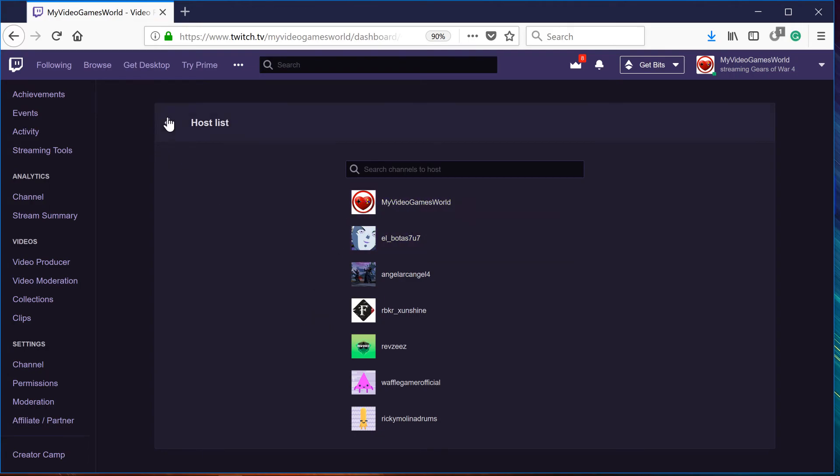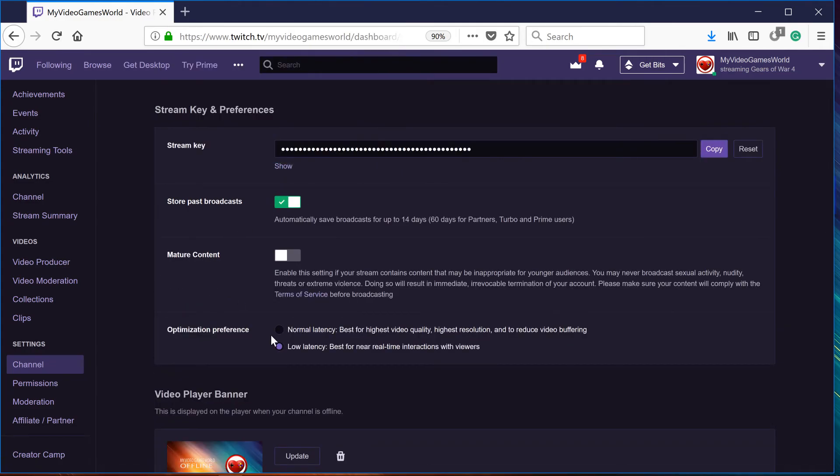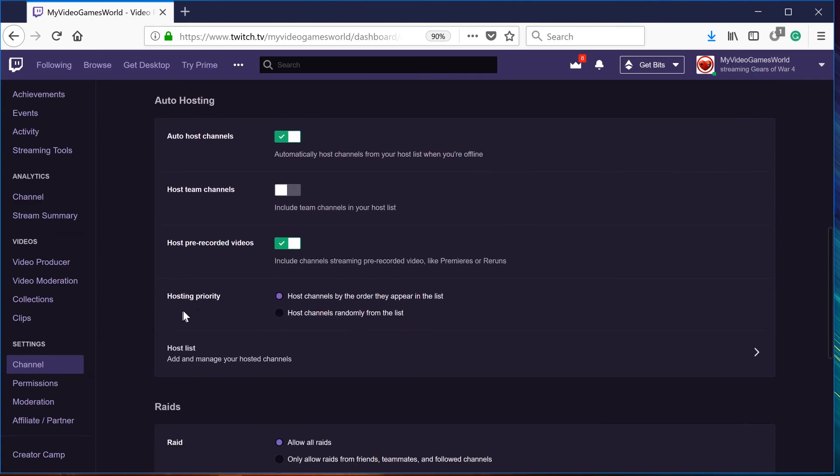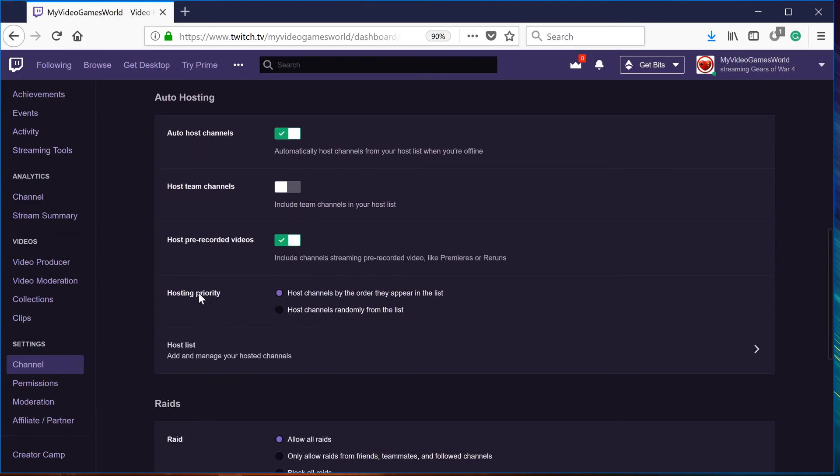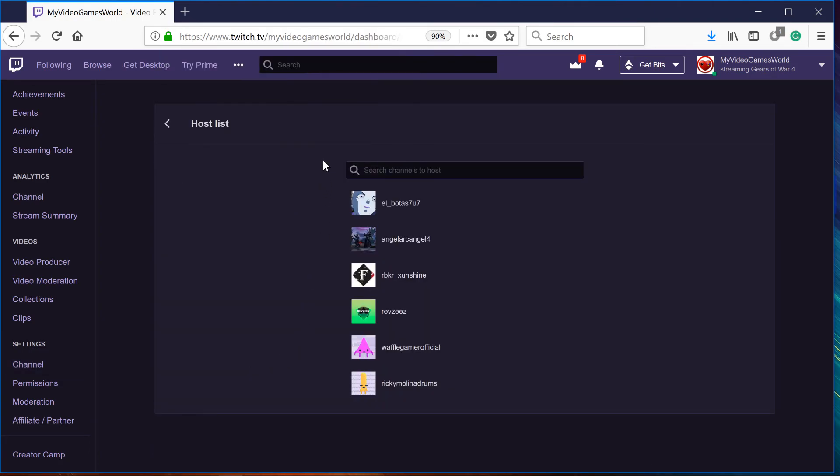And the random way, like for example, if we go to hosting priority, it will host channels using this list but randomly. So whoever gets first, that's when that hosting is going to happen.